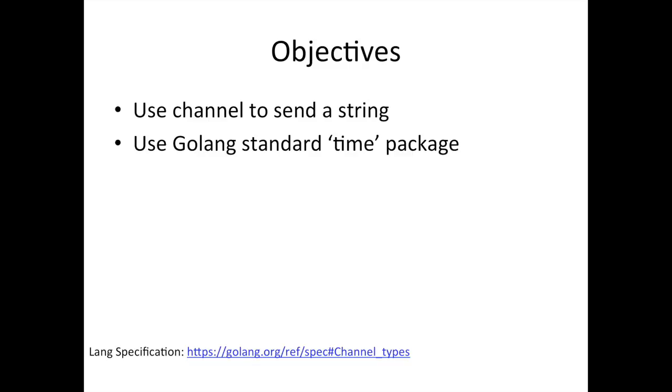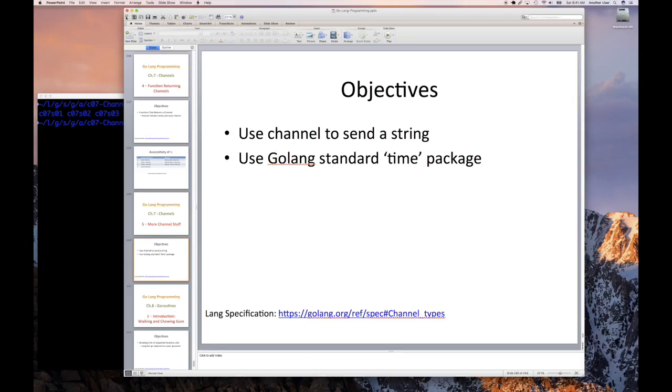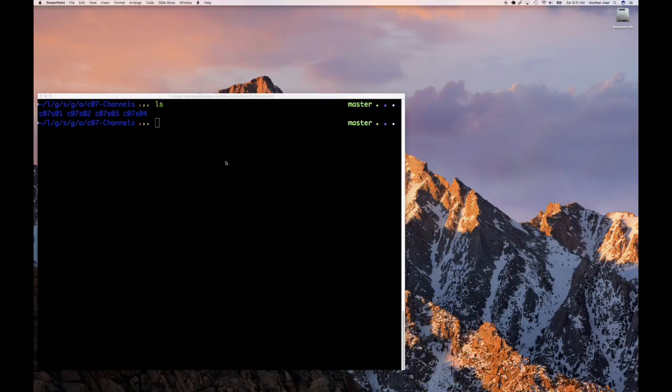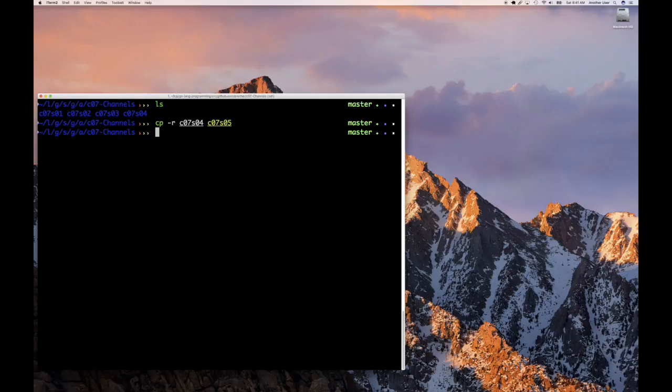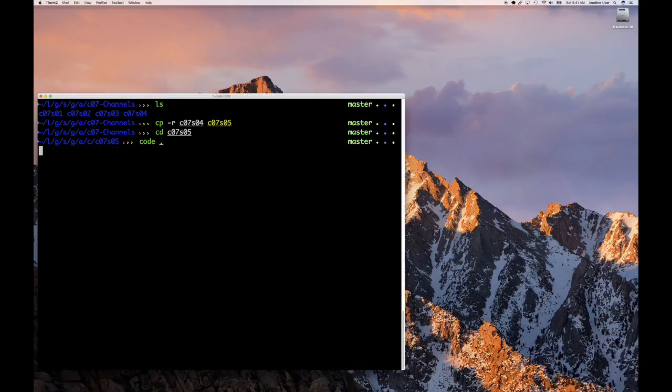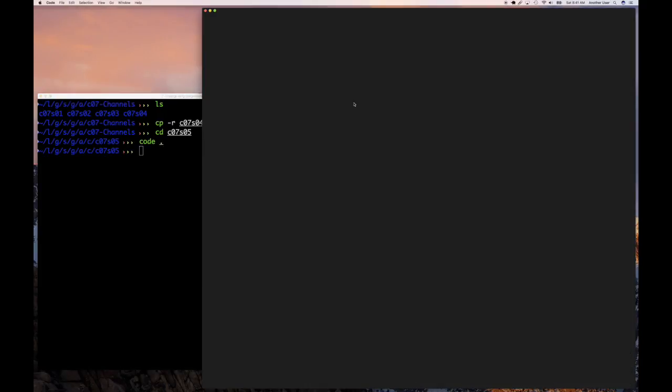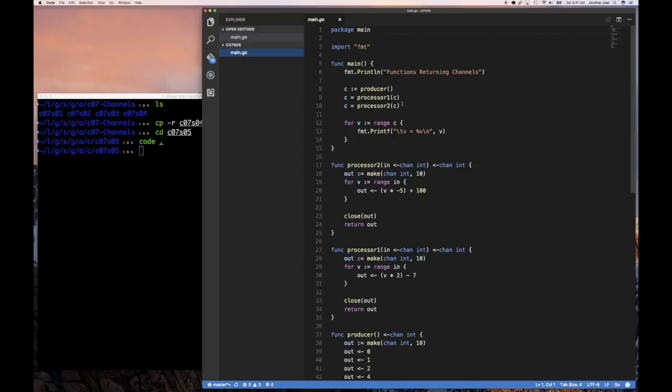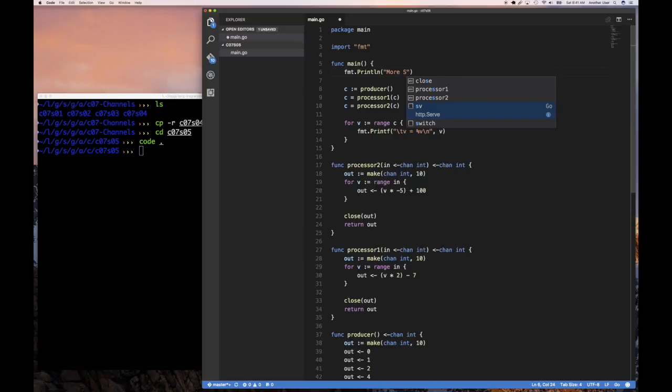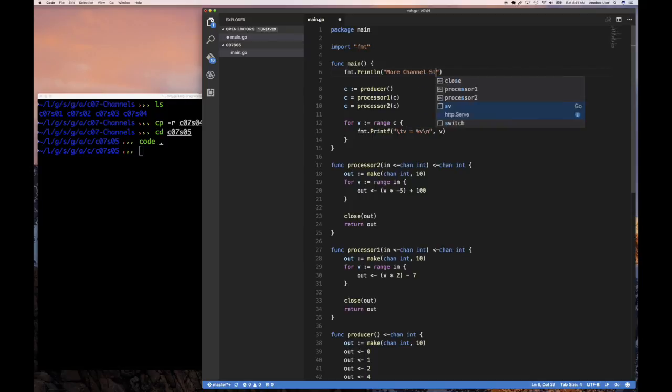So let's jump into it and see what we're going to do today. I'm going to start off here by doing a copy -R just as I do usually. So I'm going to section 5, to our section 5, and actually start off my code editor. Then I'm going to pretty much start off with the code we had. So more fun with channels, more channel stuff.